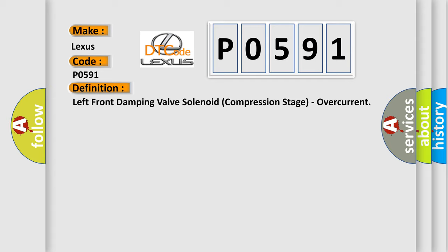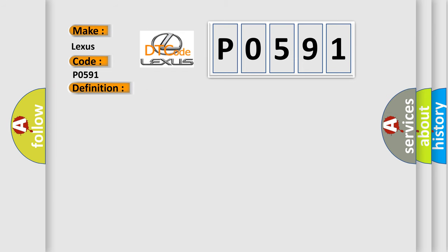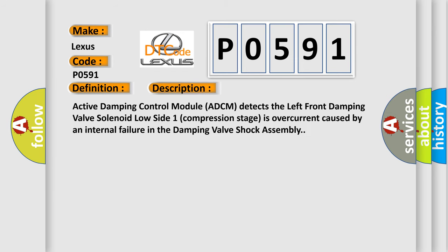And now this is a short description of this DTC code. Active Damping Control Module (ADCM) detects the left front damping valve solenoid low side one compression stage is overcurrent caused by an internal failure in the damping valve shock assembly.